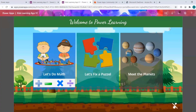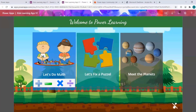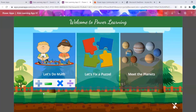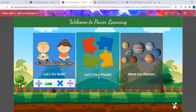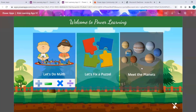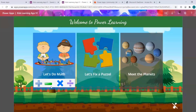So this is the Power App you're seeing here. It's a combination of three apps: the math app that allows kids to do basic arithmetic operations — addition, subtraction, multiplication, and division; a puzzle where I picked the Paw Patrol cartoon, which was his favorite; and then 'Meet the Planet' where you can explore our solar system.